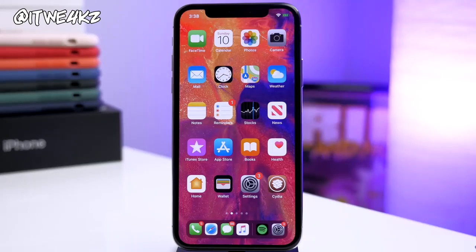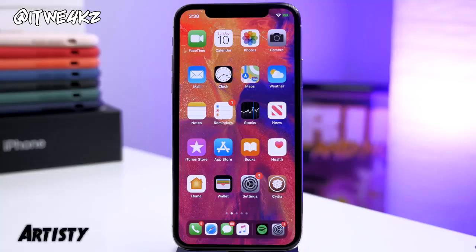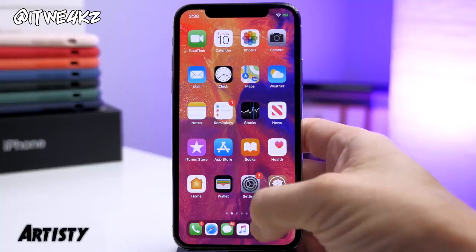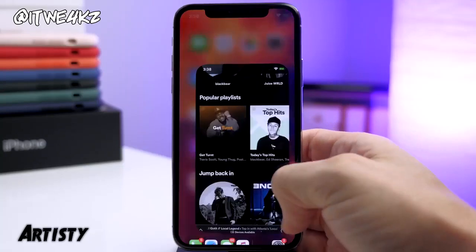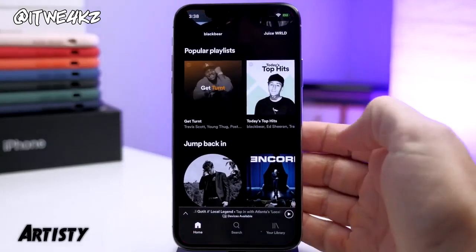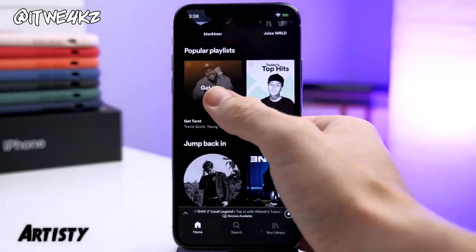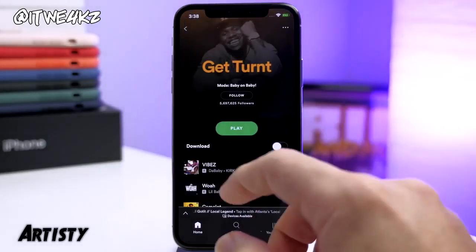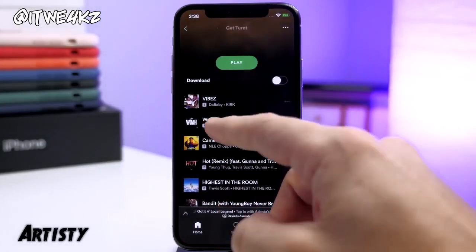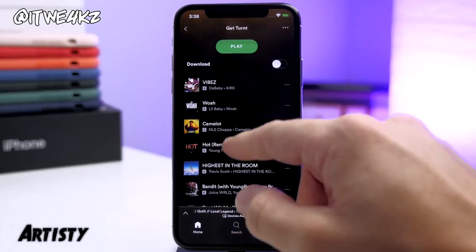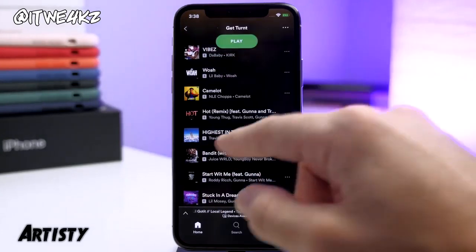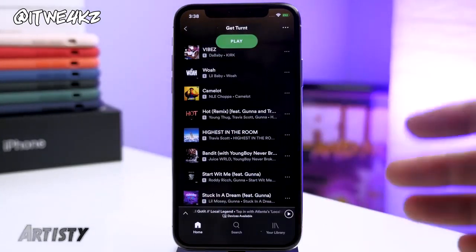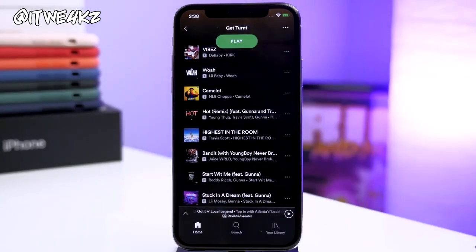The first tweak I want to show you guys is called Artisty. What this does is use the album artwork next to the songs inside of Spotify. If you open up Spotify and tap on a playlist, you can see that it has all of the album artwork right there next to the song. And that's what Artisty does.